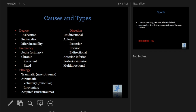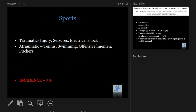We know there are different types of instability. We can classify them by degree — subluxation versus dislocation — and micro-instability, which basically means we can't figure out what's happening with the patient; there's a pop but no demonstrable subluxation. By frequency it could be acute or chronic, and by etiology — traumatic or atraumatic. We know about AMBRII: atraumatic, multidirectional, rehab. And TUBS: traumatic, unidirectional, Bankart, surgery.